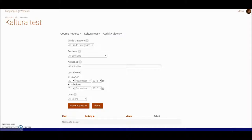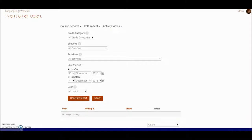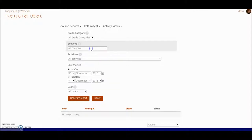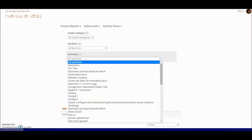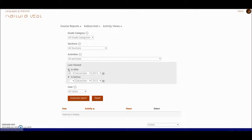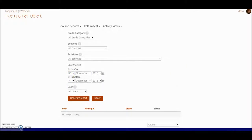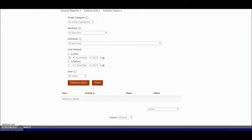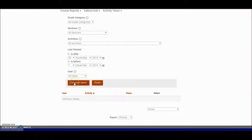If I look at the set of filters I've got here, I can choose whether I want to look at a particular section of my course or certain activities only within the course. I'm going to leave it broad and open and look at all activities. I'm also going to take out the ticks here against the dates because I want to cover all the dates and all the users, because there isn't much data in this course.